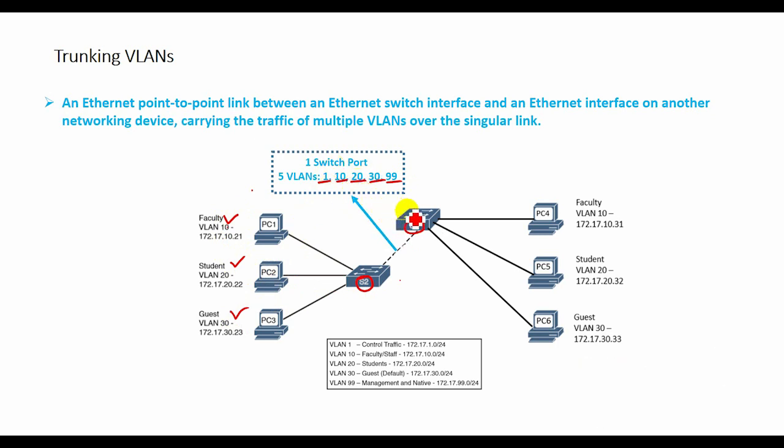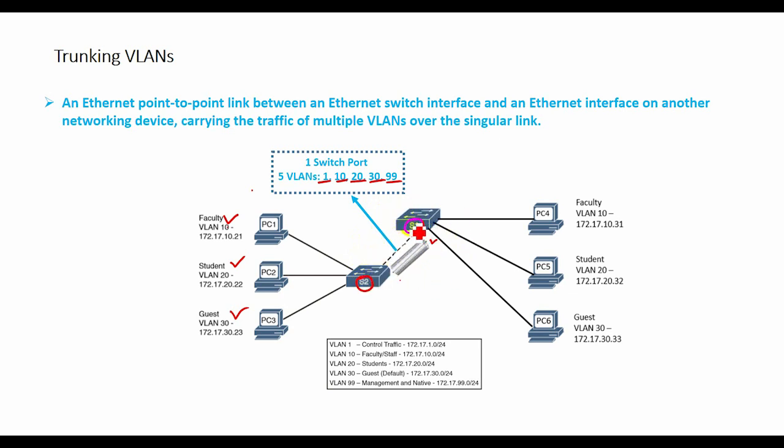Instead, it serves as a conduit for VLANs between switches. This diagram shows a small switcher network with a trunk link between S1 and S2 carrying multiple VLAN traffic.